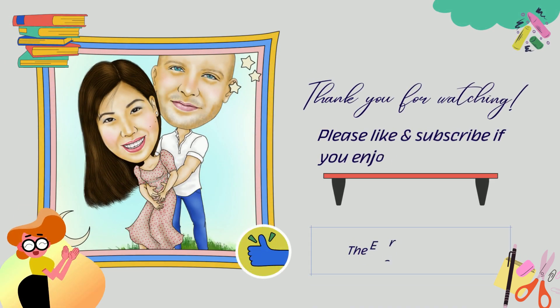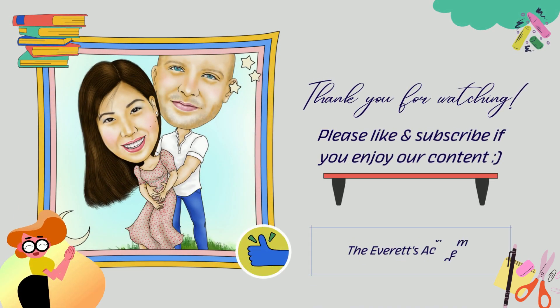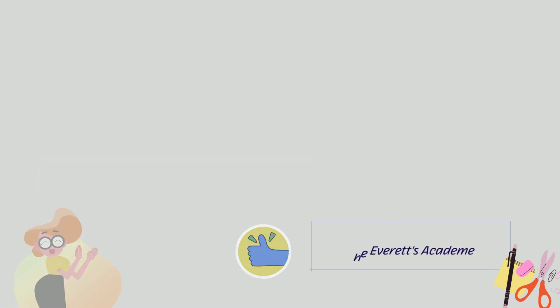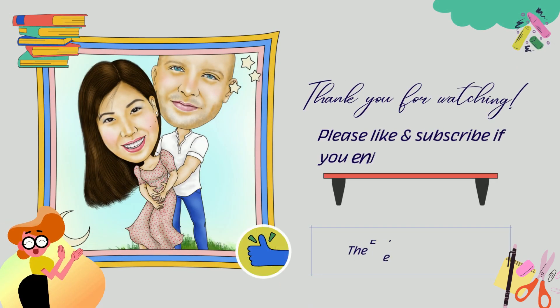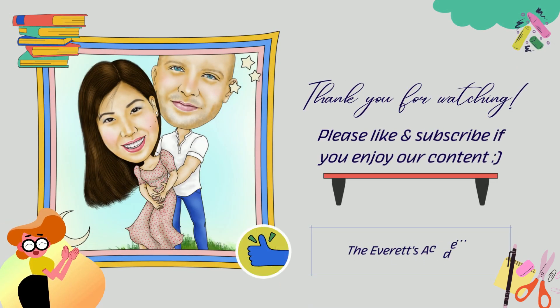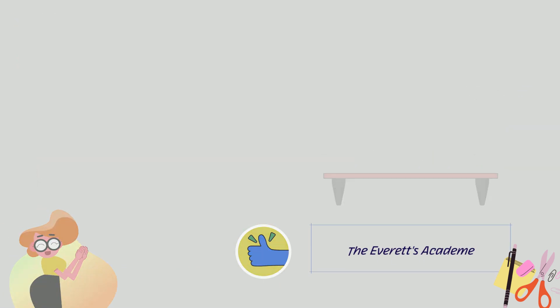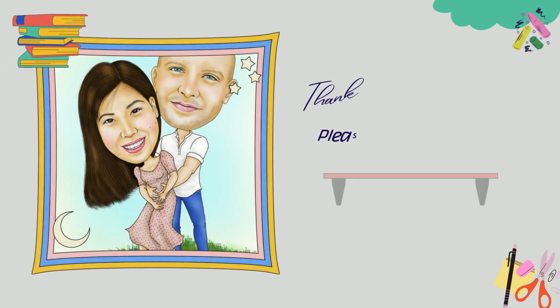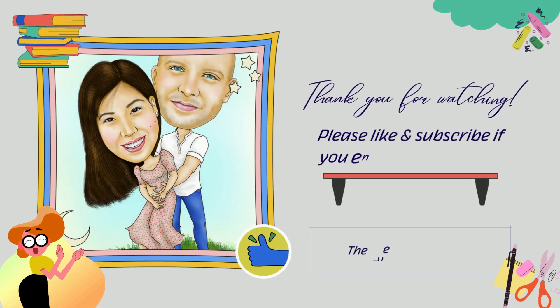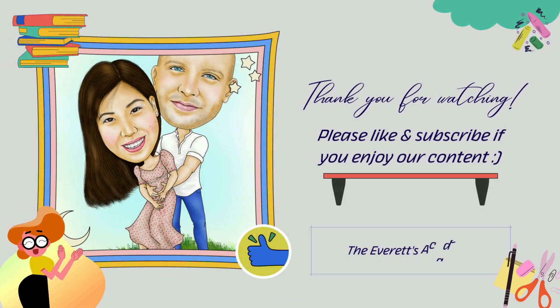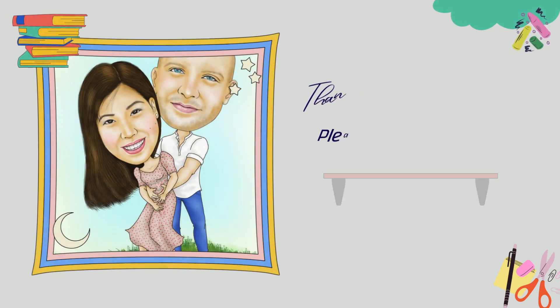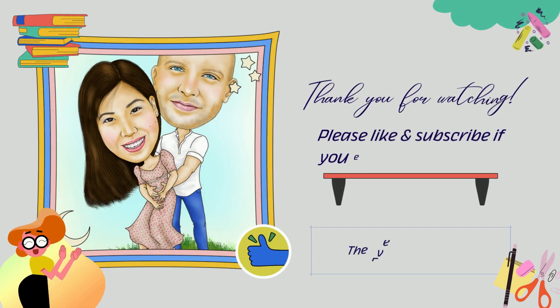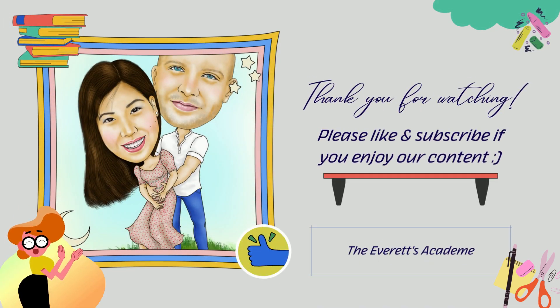Thank you so much for watching until the very end. If you enjoy our content, please like, share, and subscribe. By clicking the notification bell, you can receive updates right when we upload new content. If you'd like to see more of our videos geared toward your suggestions, you can feel free to comment below and let us know your thoughts.